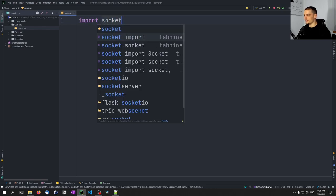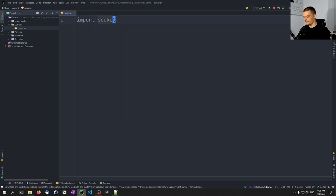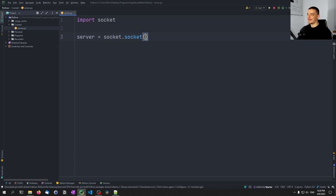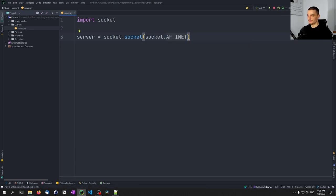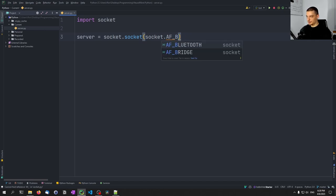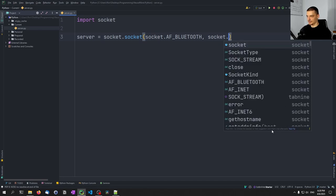So we're going to start here by importing socket and define a simple server socket. Now the difference here is usually when we work with TCP sockets we say something like AF_INET and then use SOCK_STREAM to have a connection-oriented protocol like TCP. Here we're going to go for AF_BLUETOOTH, and we're going to again say SOCK_STREAM so we want the reliable version.